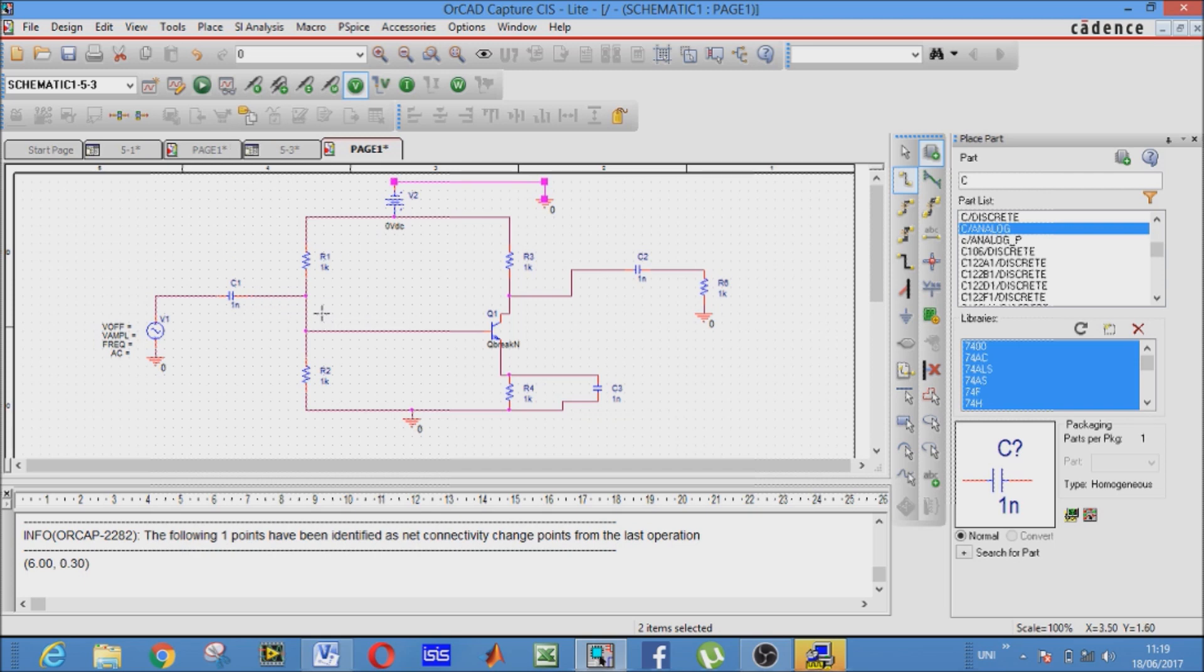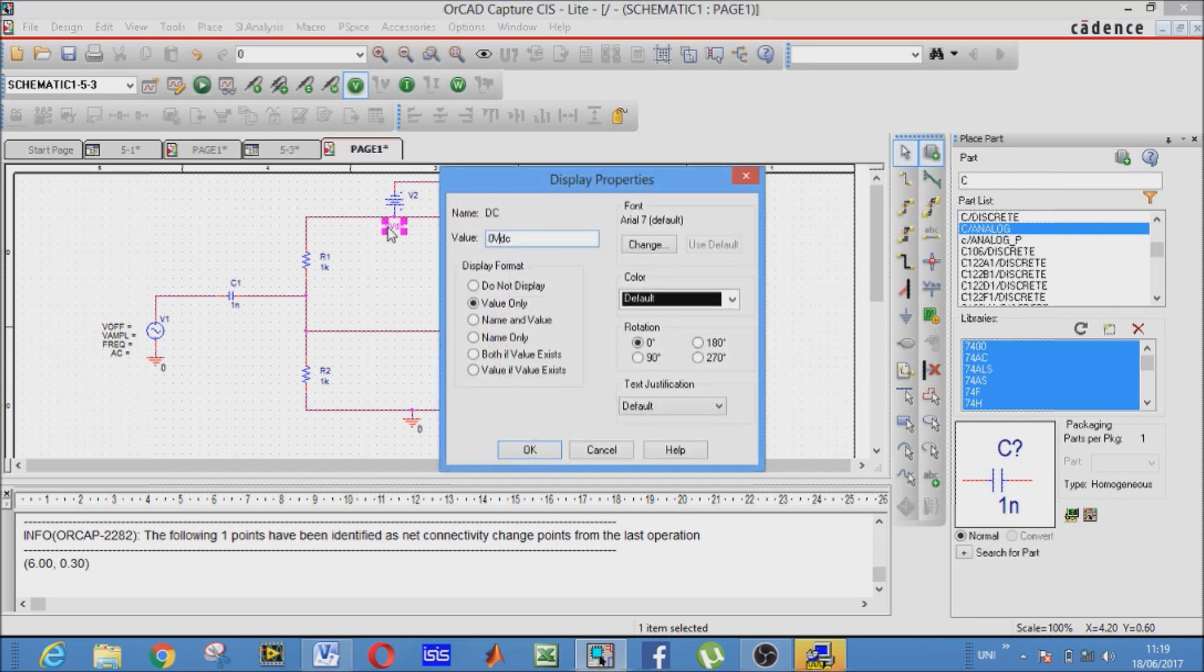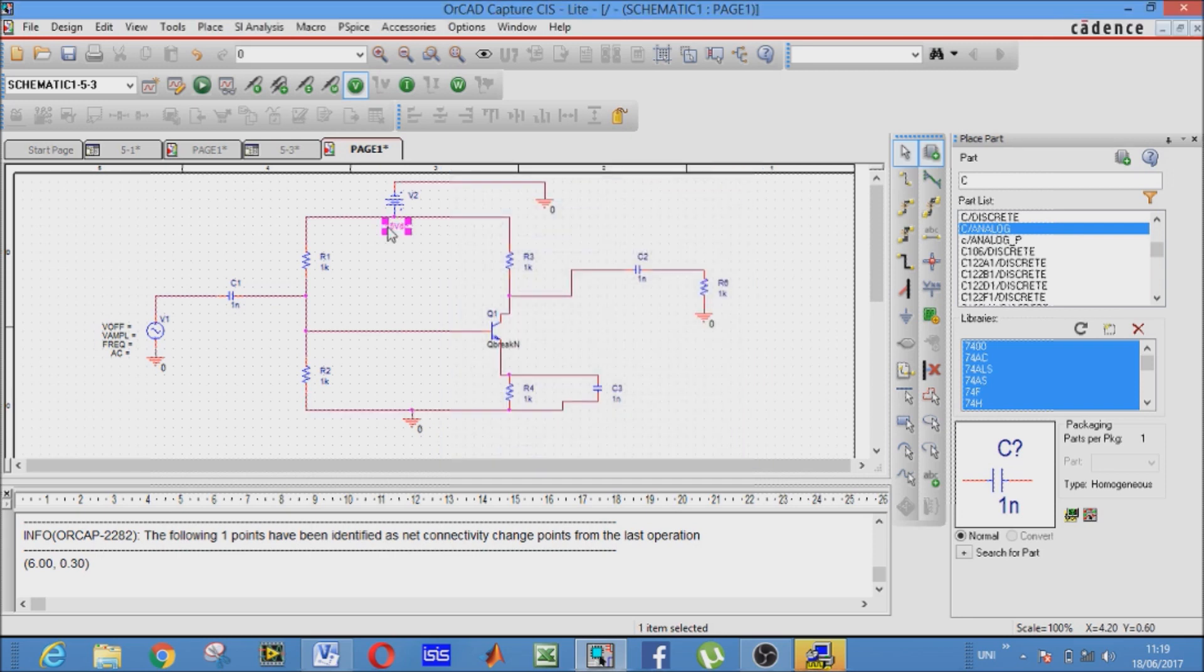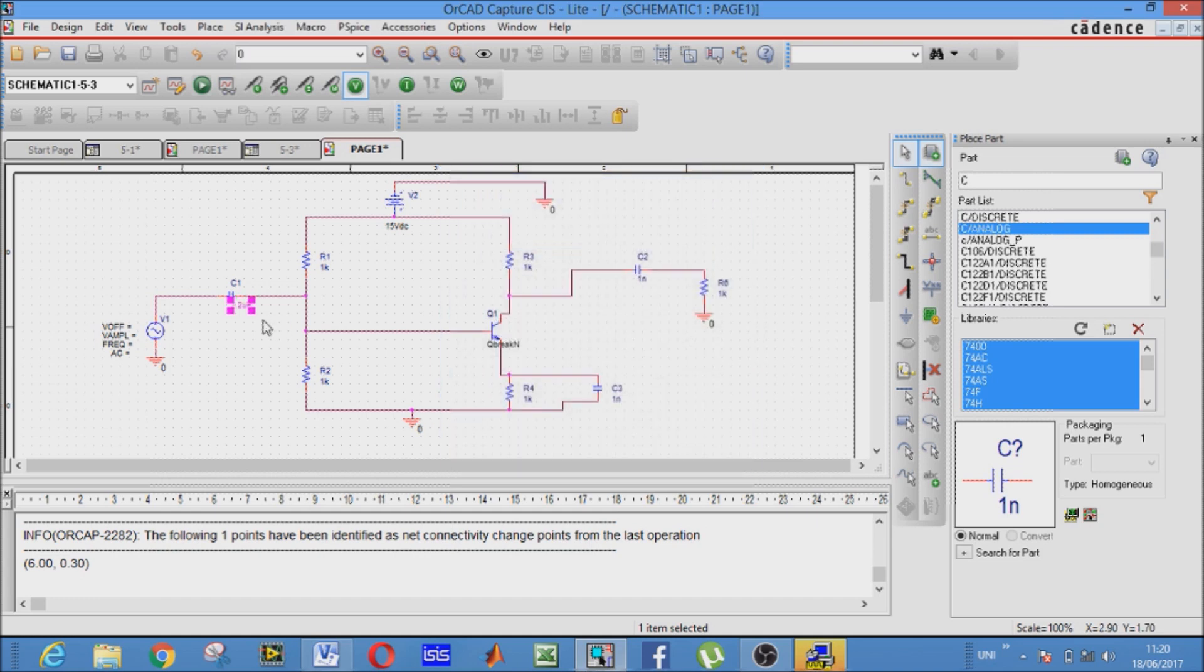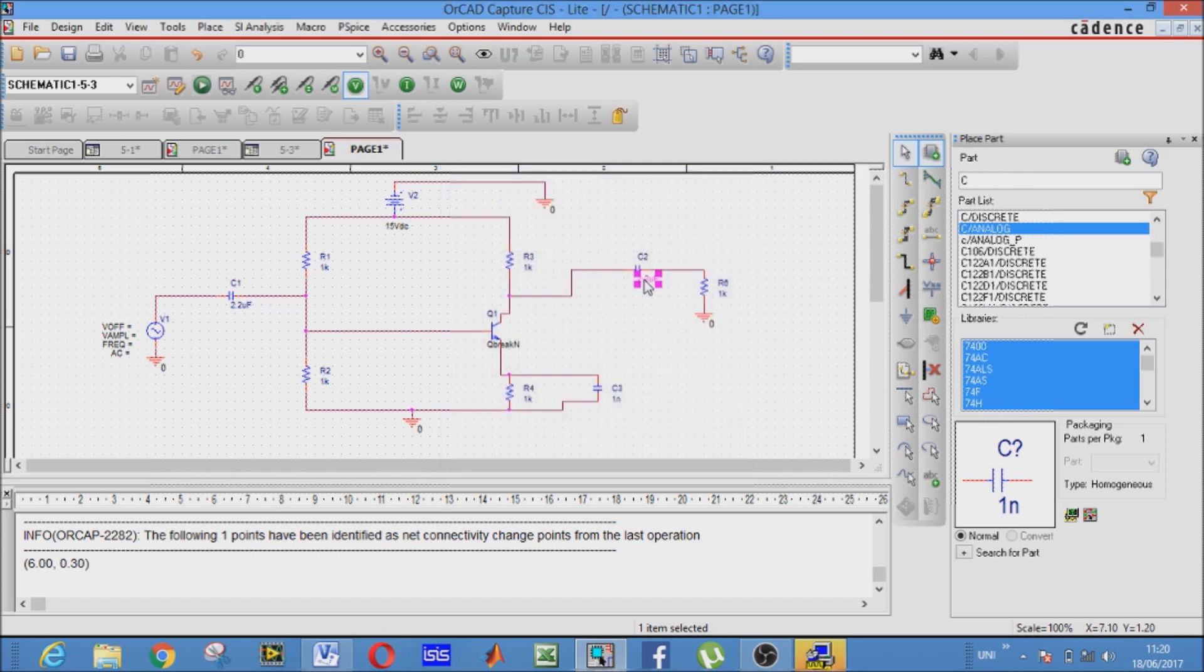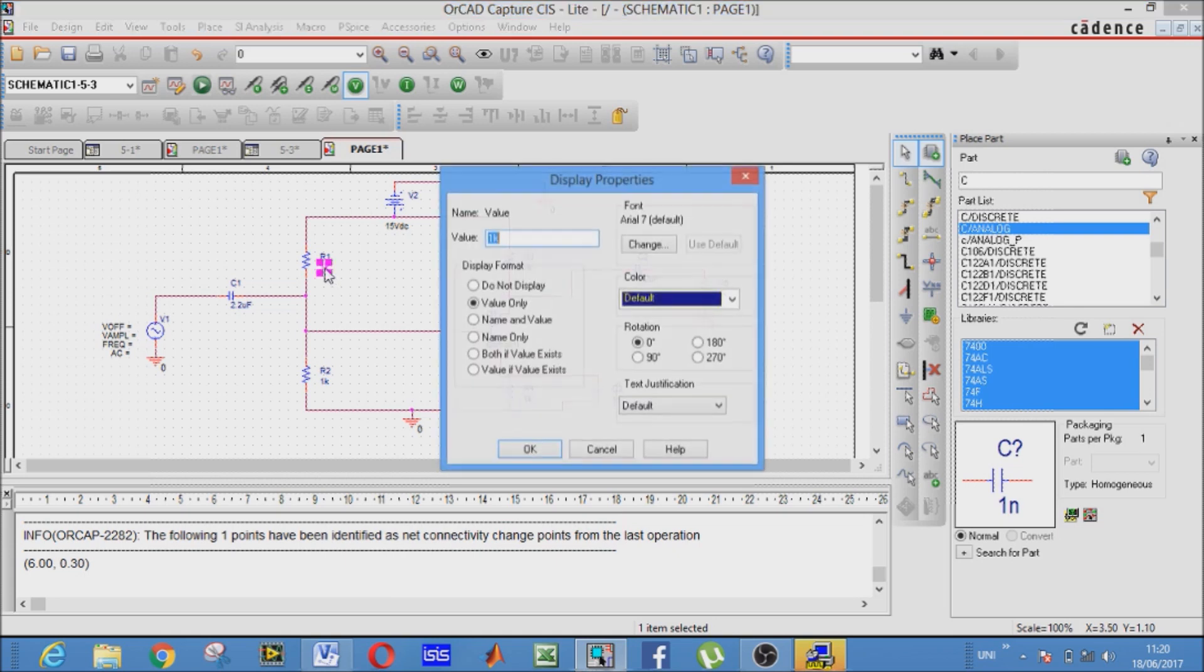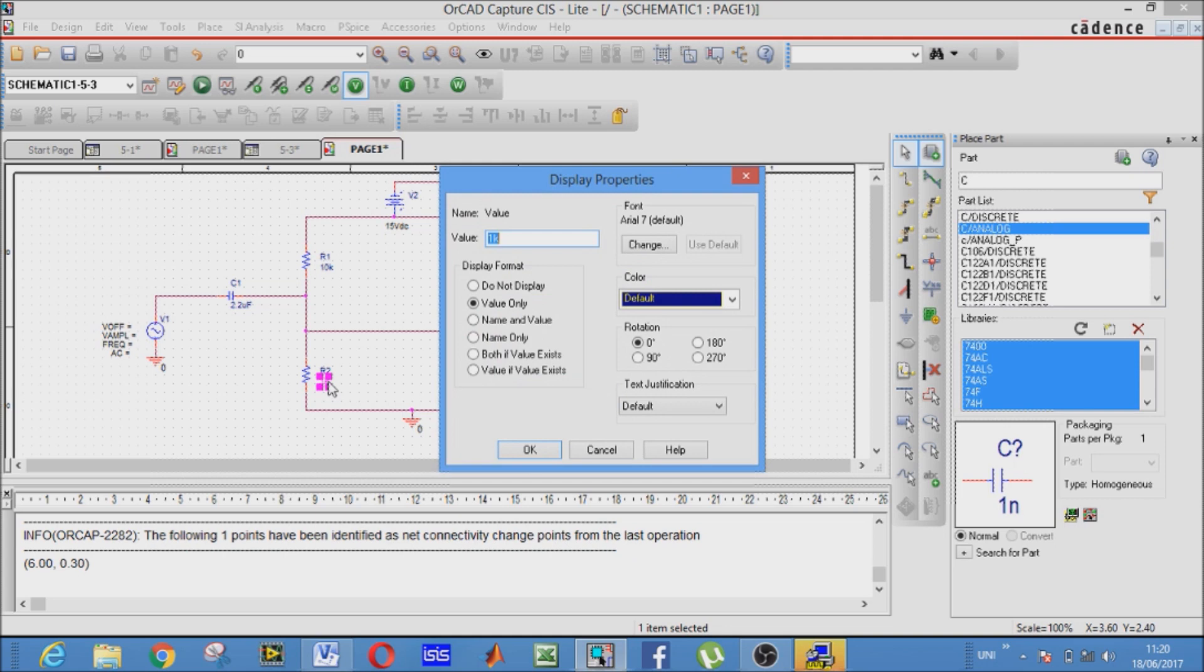Now the circuit is complete. We just have to give the values to our components. It's 15 volt DC. It's 2.2 microfarad, first coupling capacitor. Second is also 2.2 microfarad. This is R1, 10 kilo. This is R2.